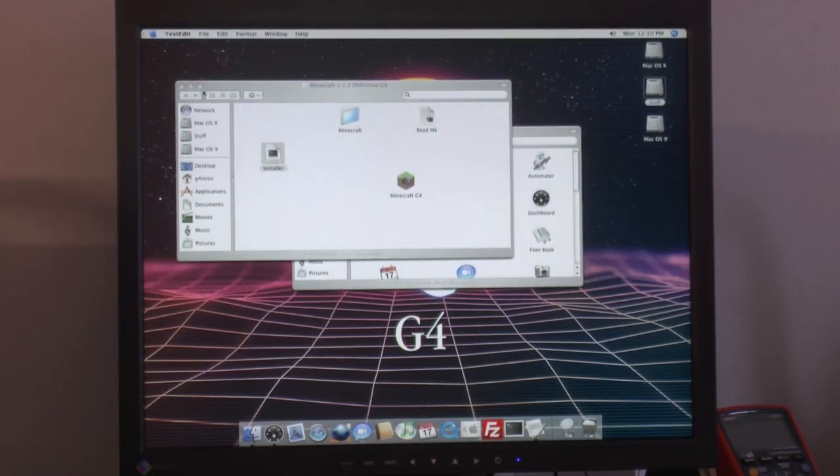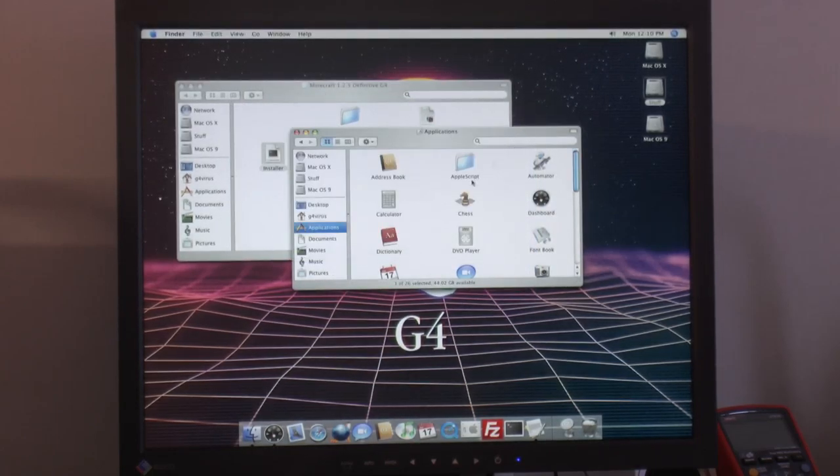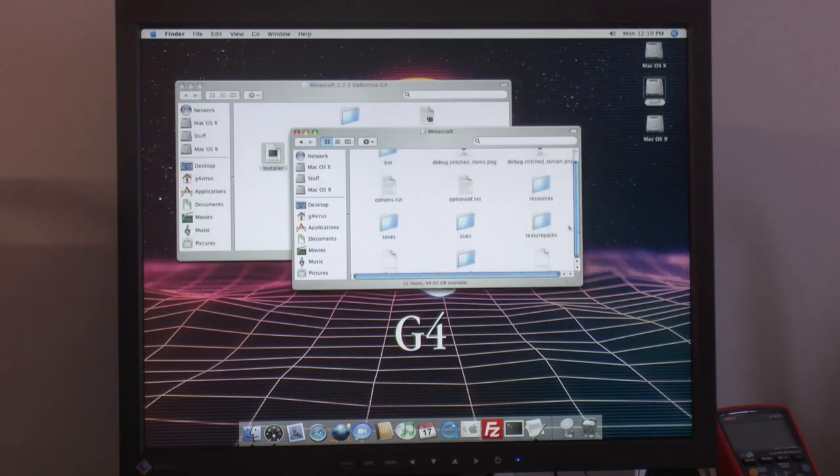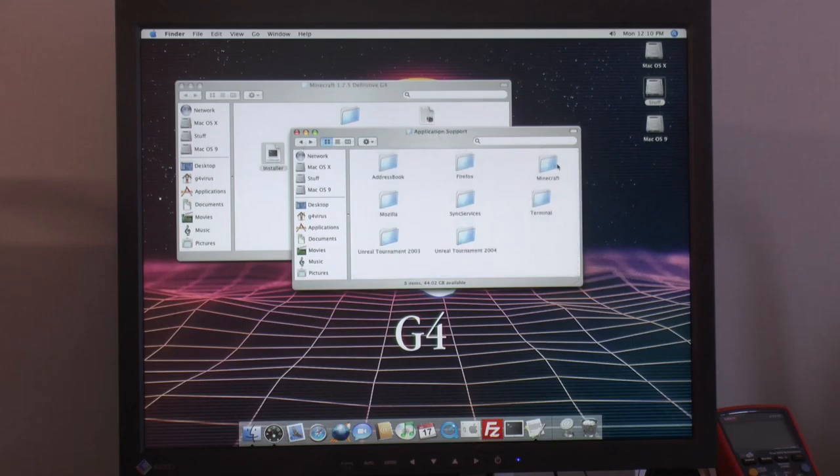So we need to go to our home, not applications or anything else there. And then go to libraries from there and application support. And here we will find Minecraft folder. So this is your Minecraft, the game and libraries. So we need to move that out somewhere. So I moved it to desktop.